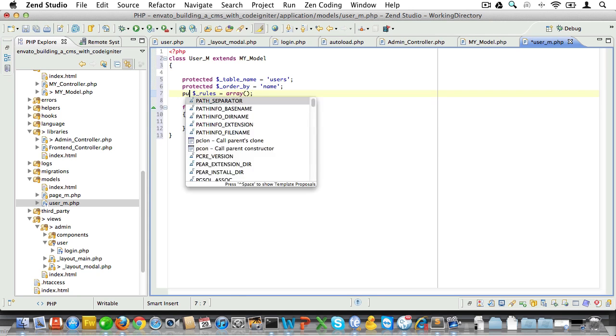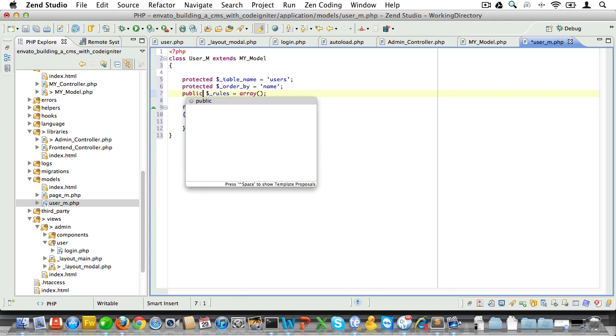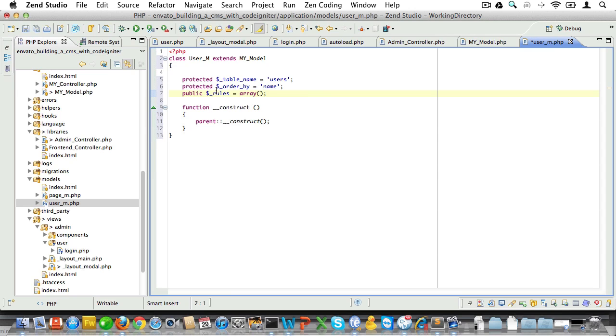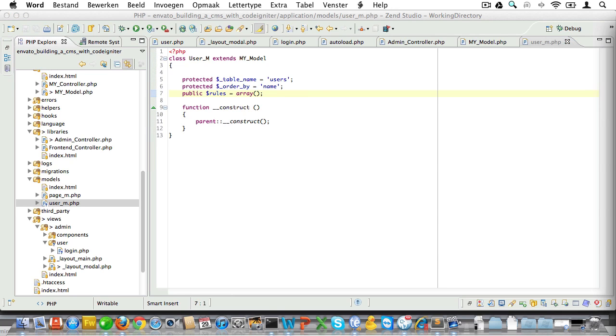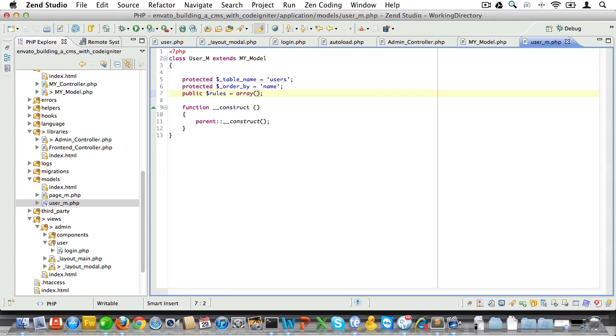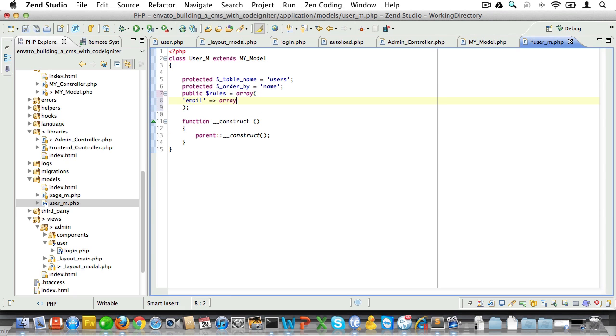And we'll also add some validation rules for the login form. Now that needs to be public. Now the rules property will be an array and it will follow the CodeIgniter form validation conventions. So we'll just have to add a key for every field and that key will be equal to an array as well.